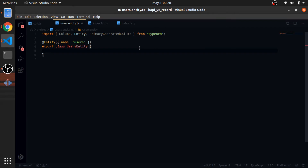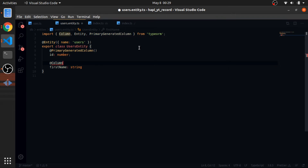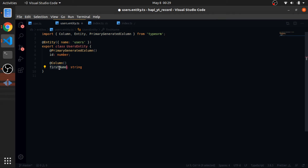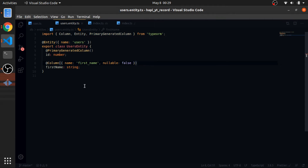Now I have the id column — the auto-incremented primary key. Then I'll add first_name as a string, also a column. Each property maps directly to a column in the table. By default the column name is camelCase, but I like snake_case for the database, so I override it: name will be 'first_name'. I also pass nullable: false — by default it's true, so each column accepts null.